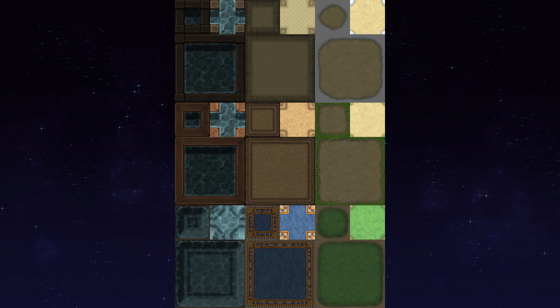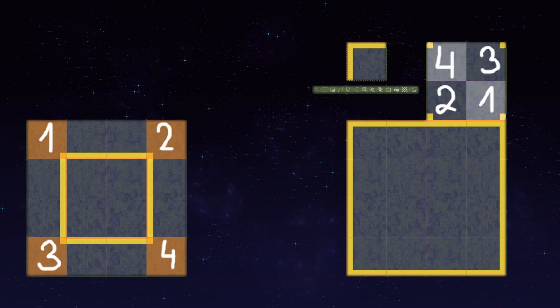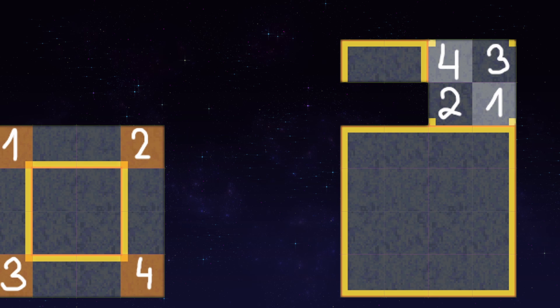Of course this is less obvious with more organic shapes, but you get used to it. The in-engine preview you can easily create from the four corners of your main auto tile.